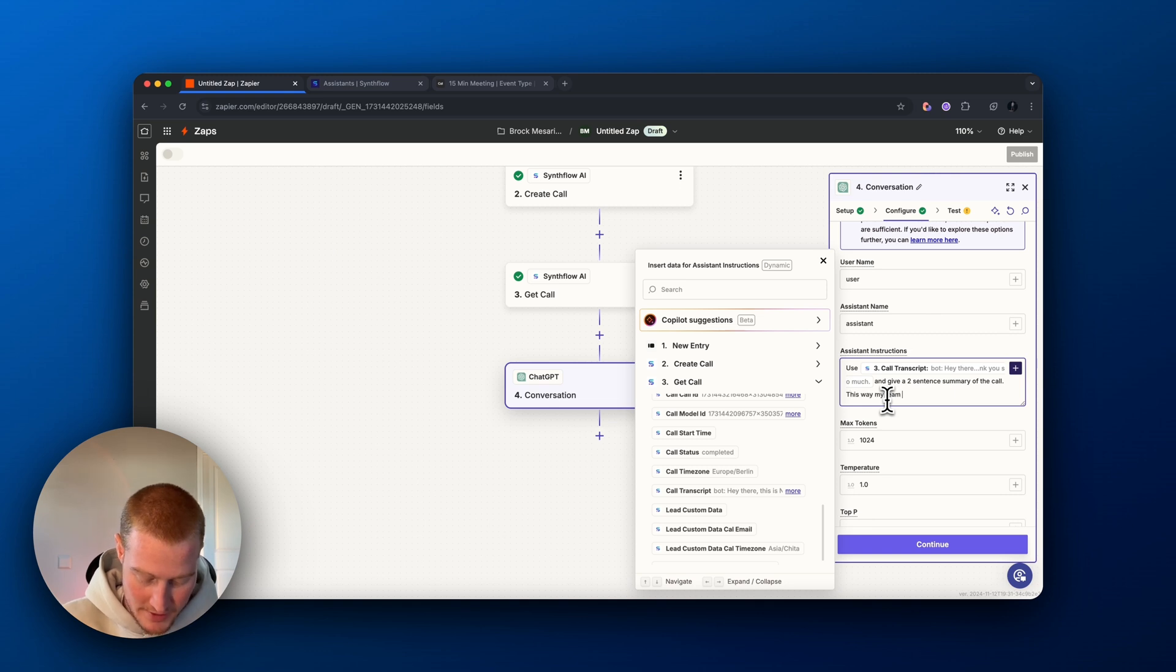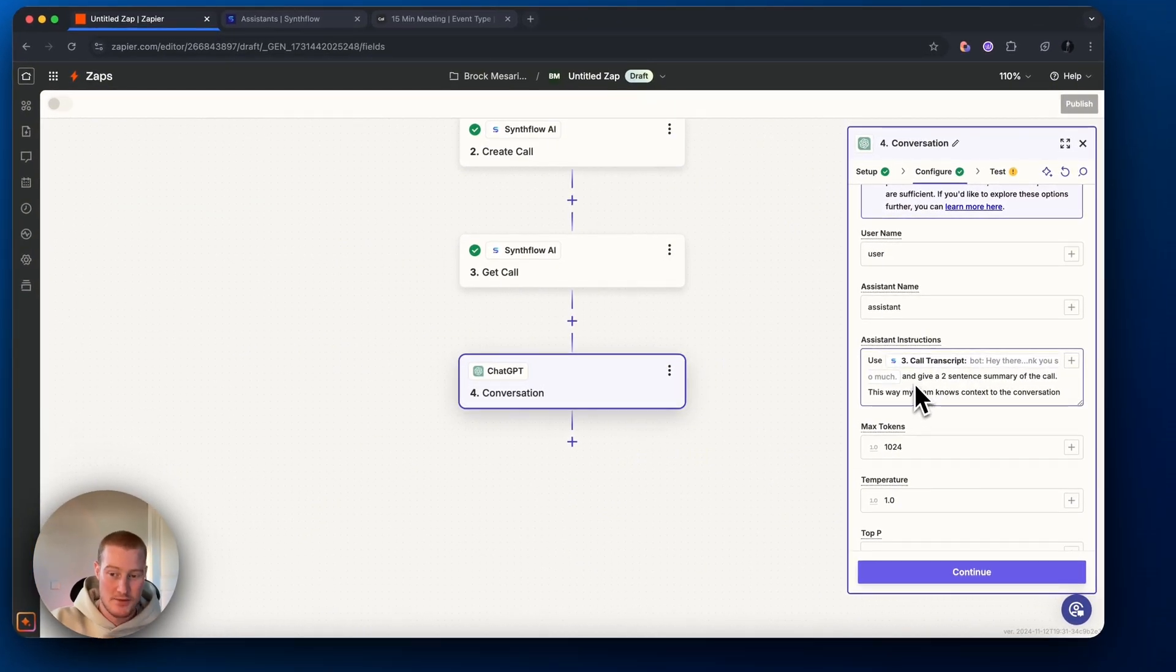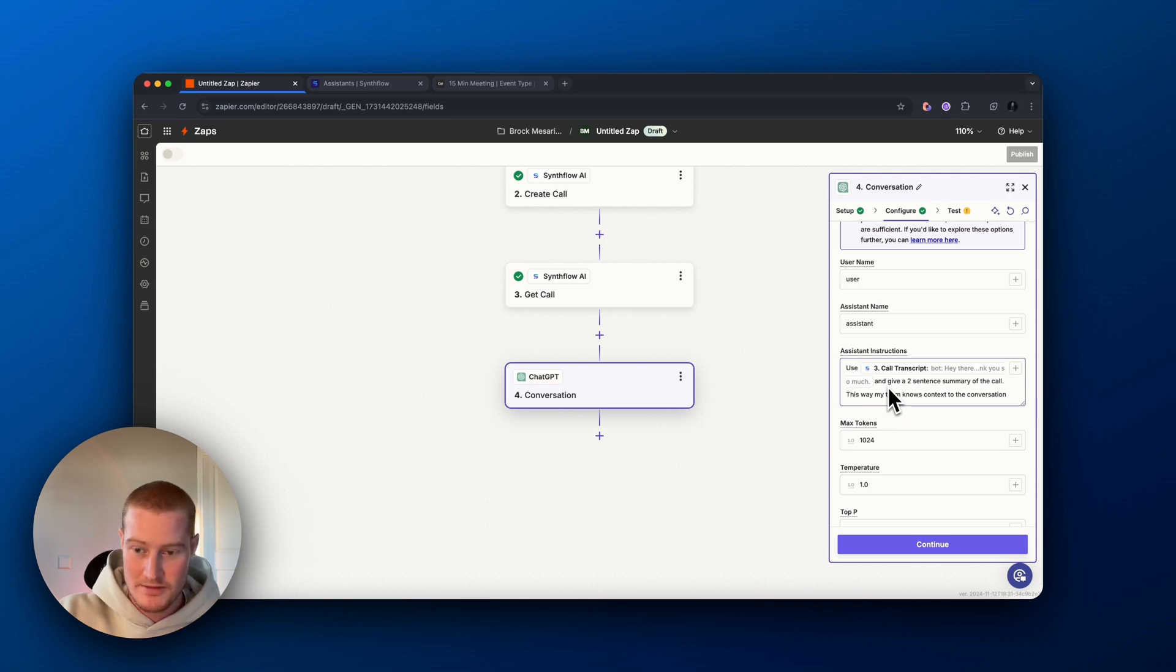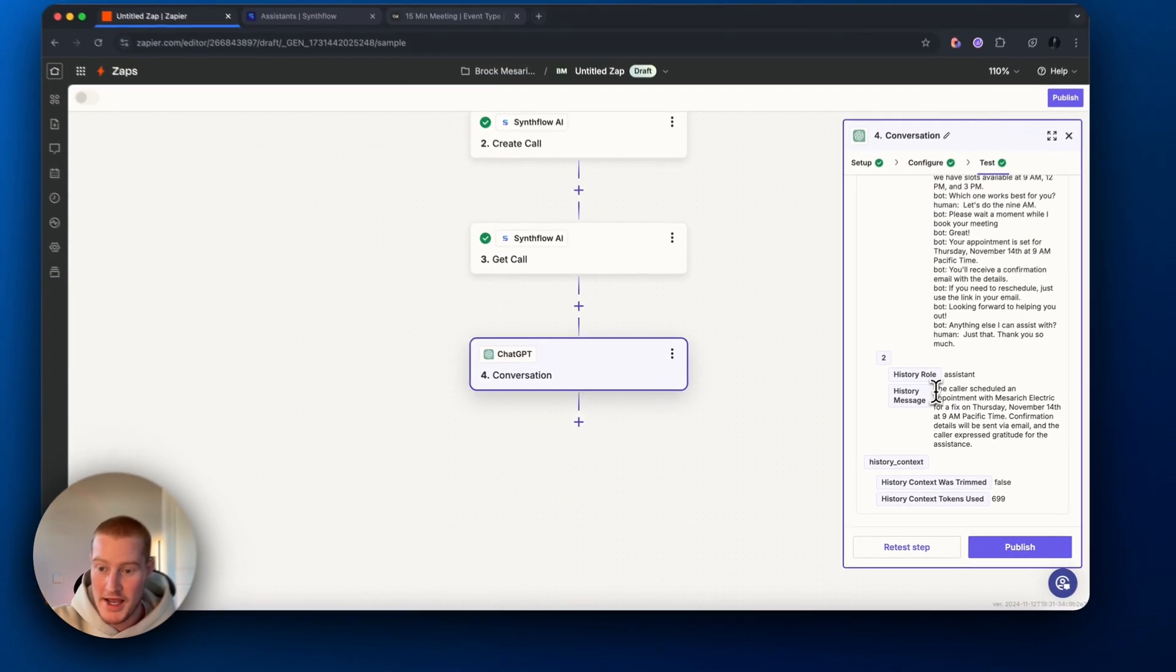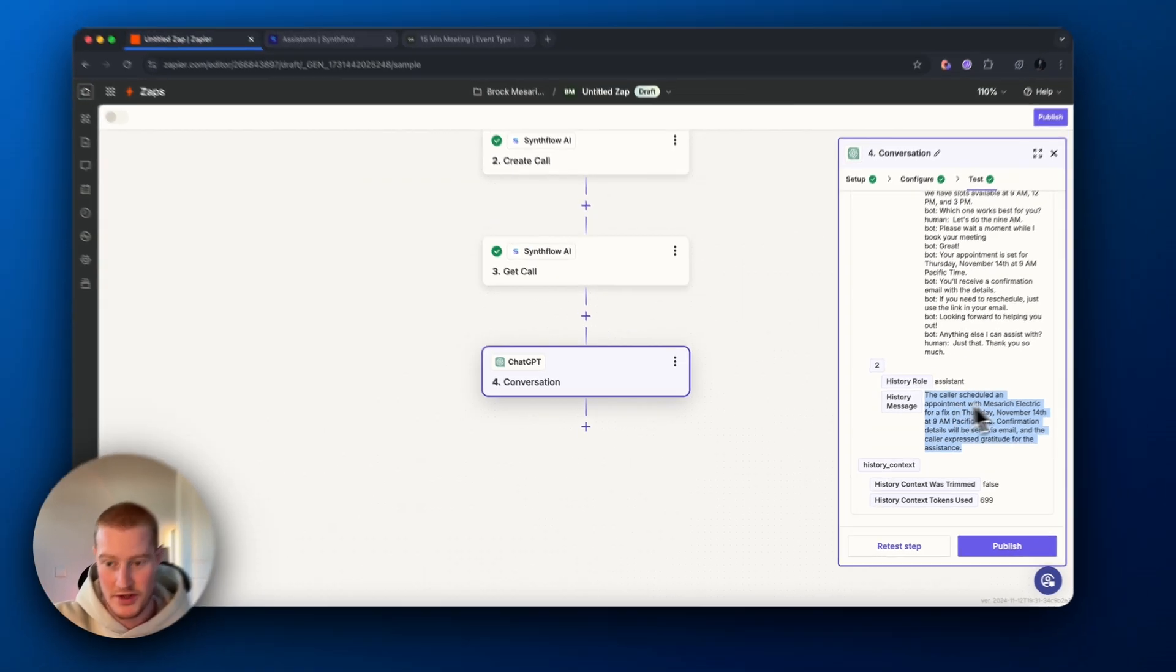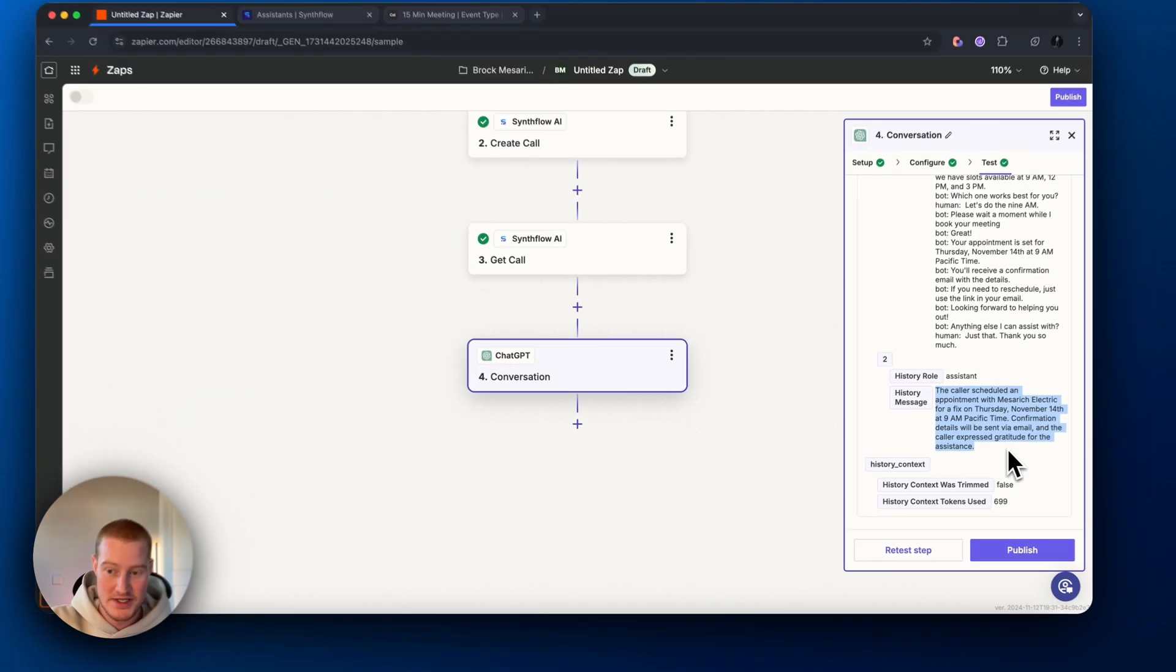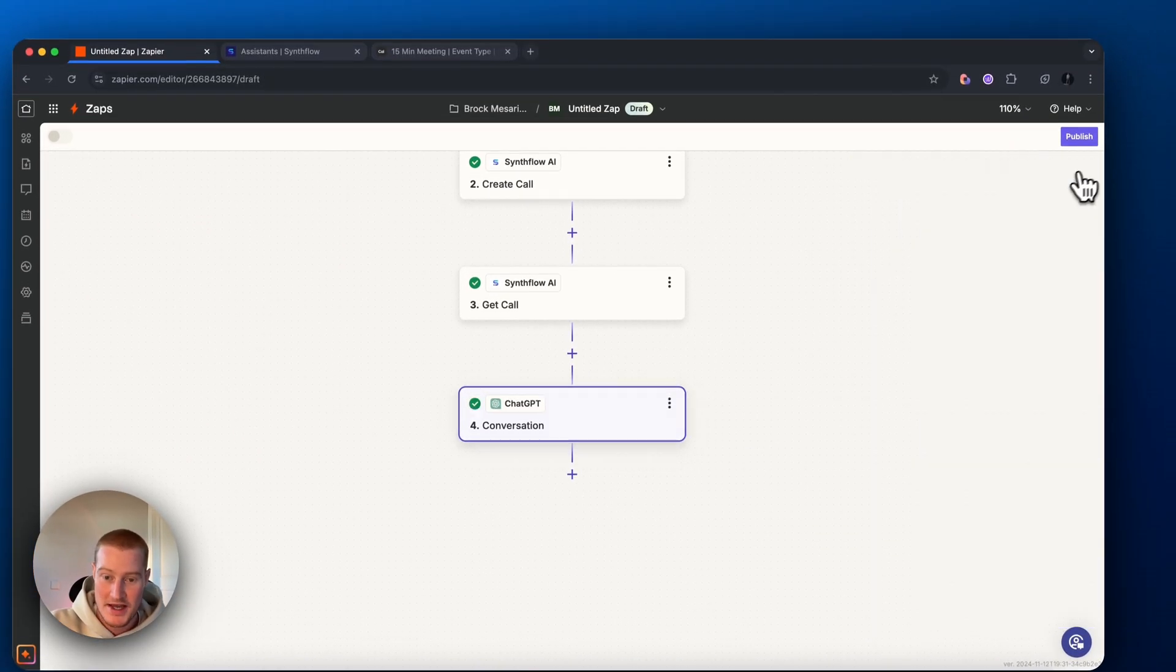I basically said, use the call transcript and give it a two sentence summary of the call. This way, my team knows context of the conversation. Here is the summary of the call. It says the caller scheduled an appointment with Messerich Electric for a fix on Thursday, November 14th. Confirmation details will be sent via email. There we go. So that all looks great. And now let's add another step to actually send this to our HubSpot.